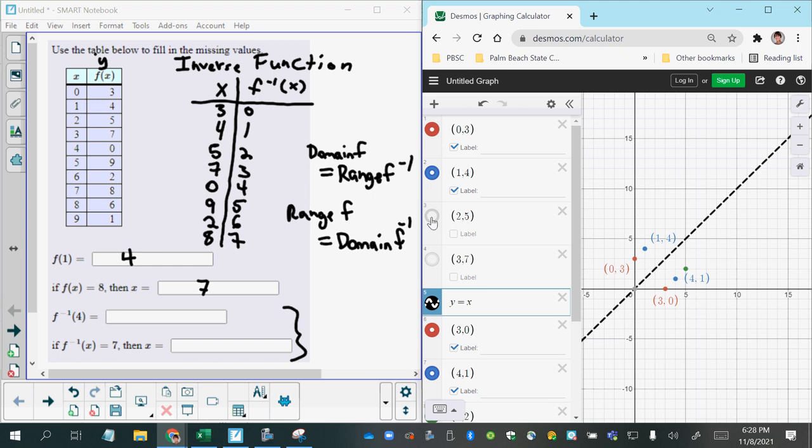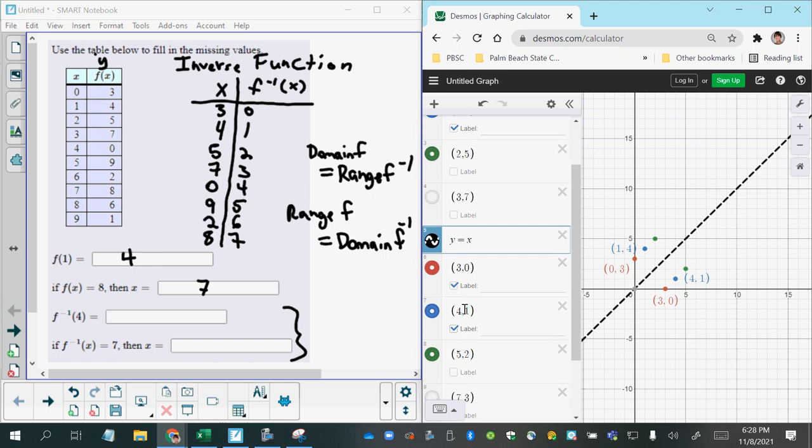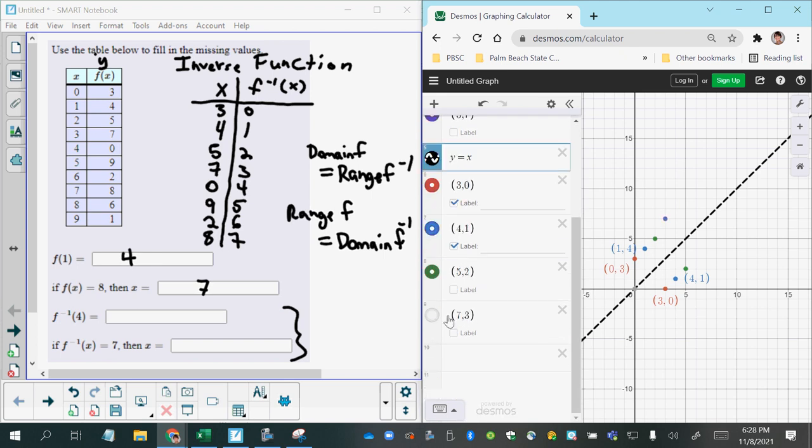Now, notice we should have a point straight across the y equals x line when we switch and do 3 comma 0. So that's a relationship that inverse functions have when you graph them, is they're symmetric when you use the identity function y equals x as a line of division, like a mirror line. You can see those first four points. Here's all the points on the original function f, and here are all the inverse points on the inverse function.